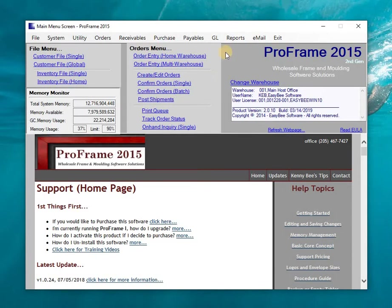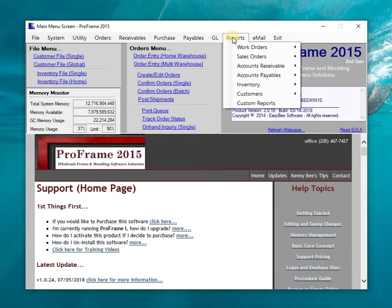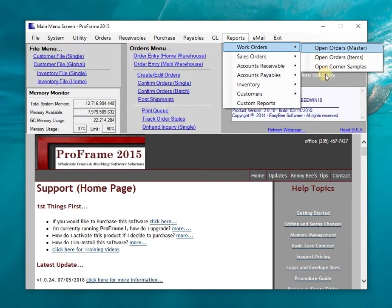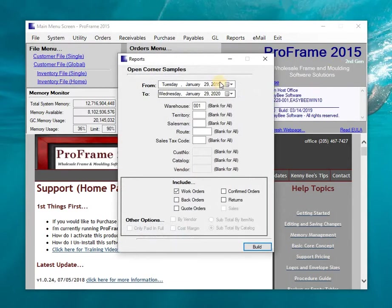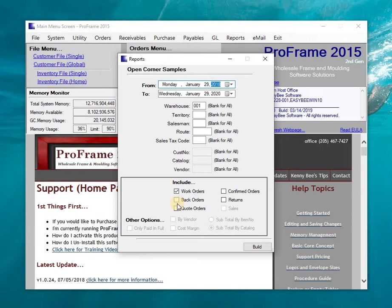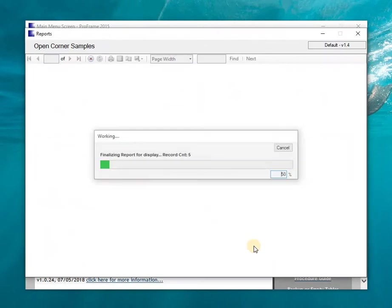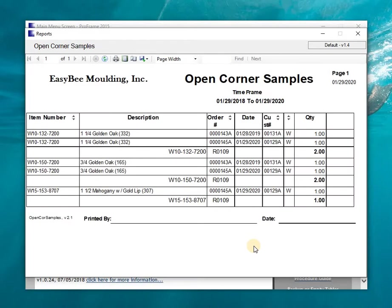I'm going to go to reports, drop down to work orders, and select open corner samples. I'm going to change my date so I can be sure to pick up everything that's out there. Right now it's defaulted for just work orders but you could turn on back orders if you wanted to. I'm just going to build from there. The program is generating a report that I can print out that's going to have all my corner samples on it, sorted by item number.